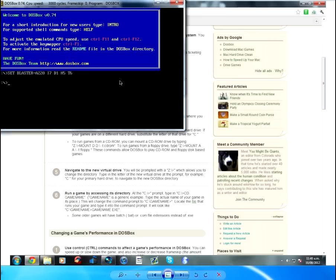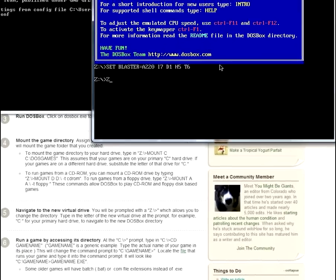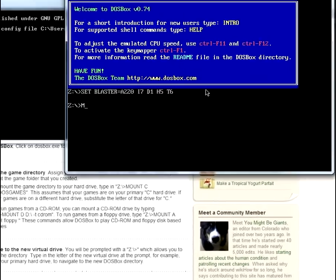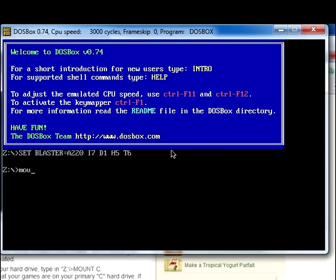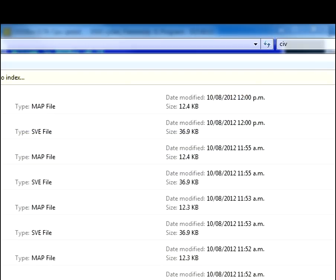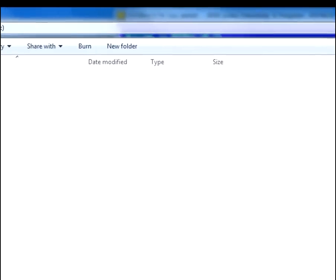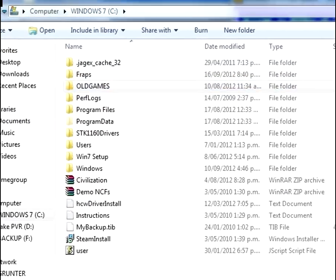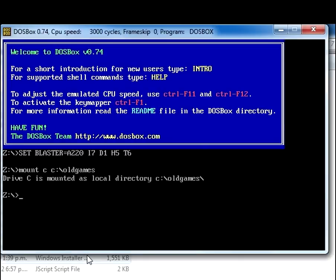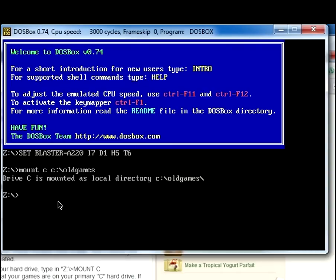You want to type mount, C, C, and then you want to type whatever you put in as your folder where you stored the game civilization. So I call mine old games as you can see by here. So I just type that in there. And what this basically does is it mounts it so that whenever it navigates something it's searching this folder.